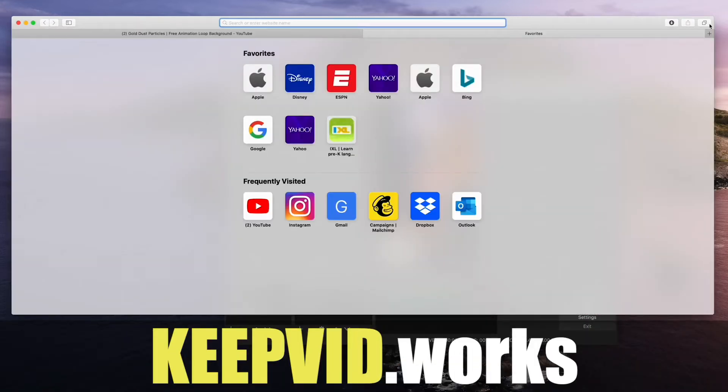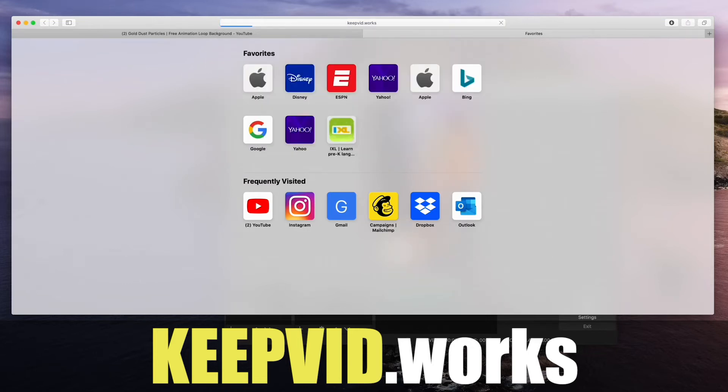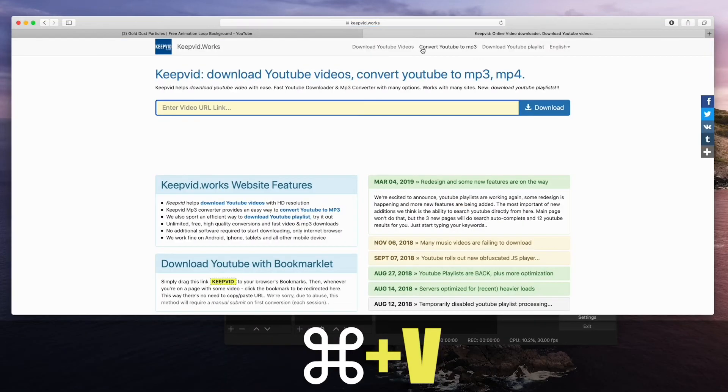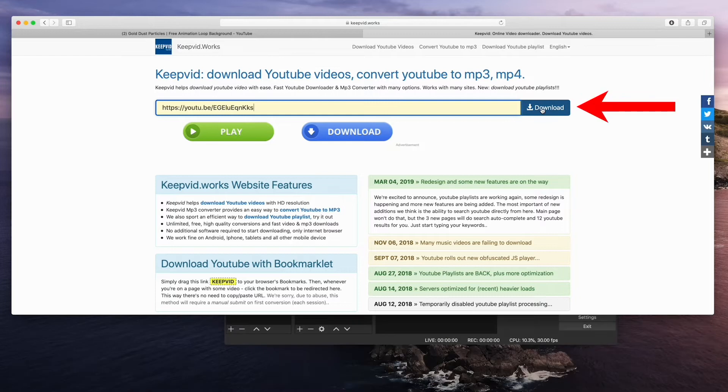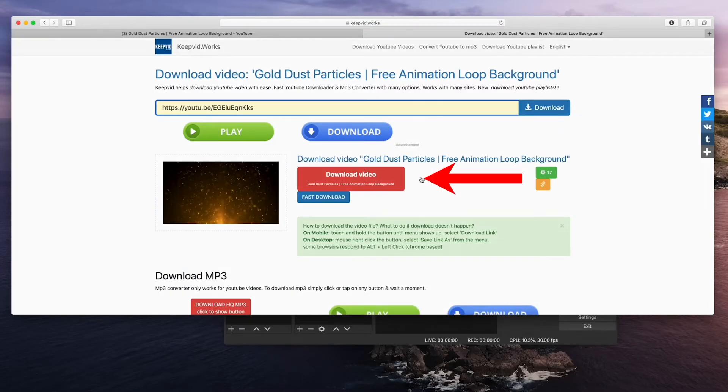Let's go to this other website called keepvid.works. Now press command V to paste down the URL you just copied. Click download. After this processes, come down here and click downloaded video.